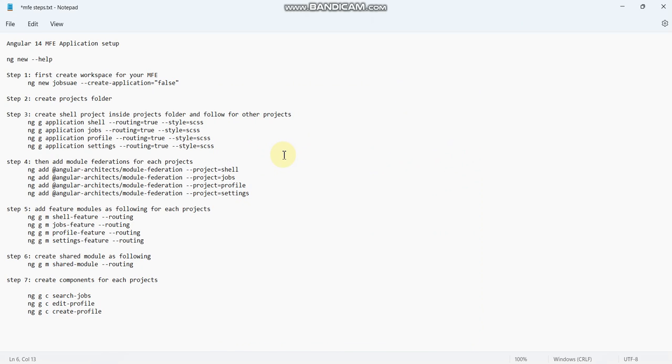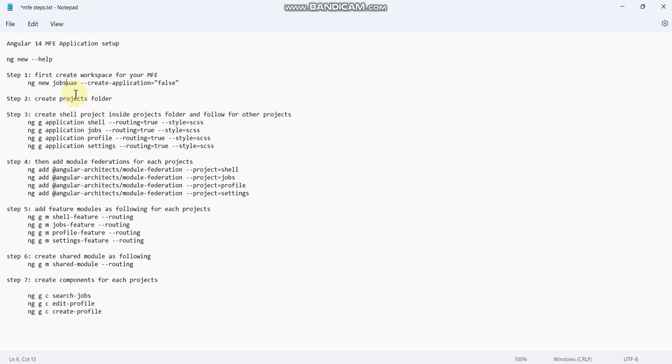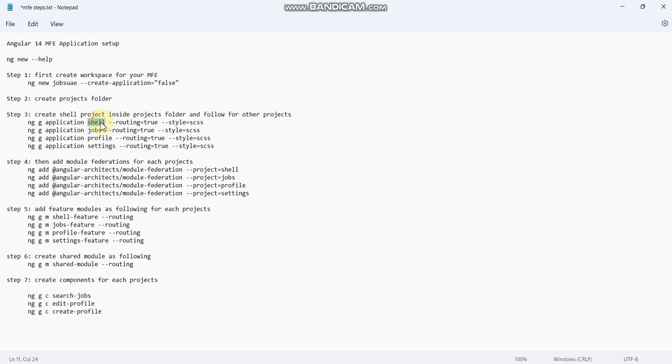Hello everyone, in this video I am going to explain about Angular 14 MFE application setup. For the micro front-end application setup, I am taking a simple example like Jobs UAE. For example, this will be having multiple modules: jobs, profile, and settings. We can take this job portal application as an example. Shell will be acting as the main project, and jobs, profile, and settings will be acting as other projects in the MFE application.